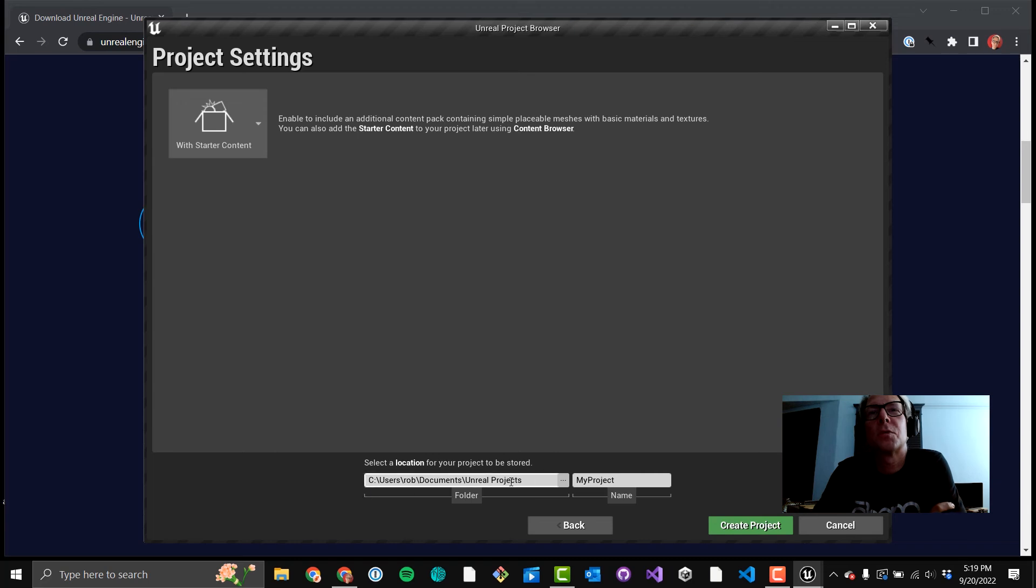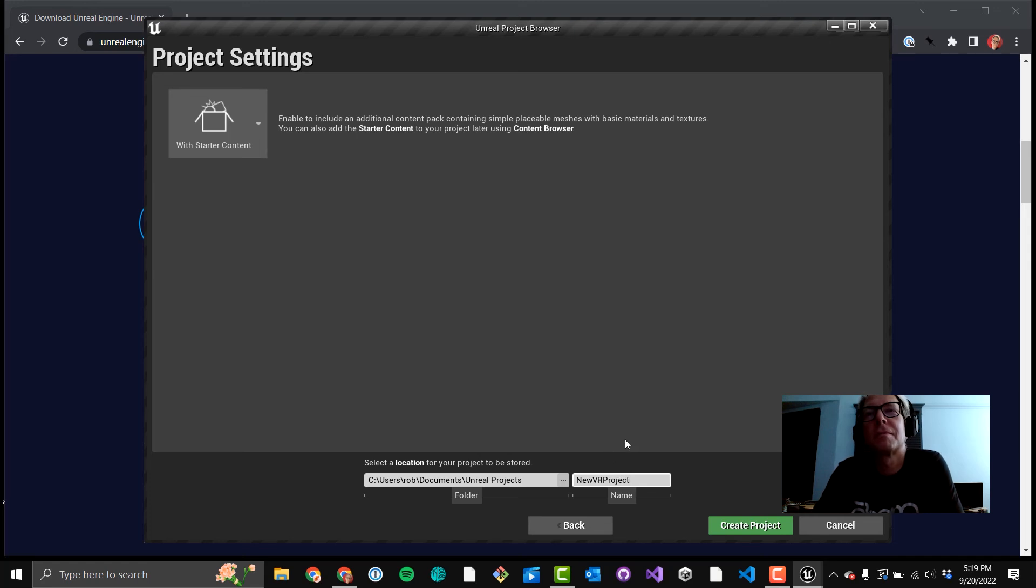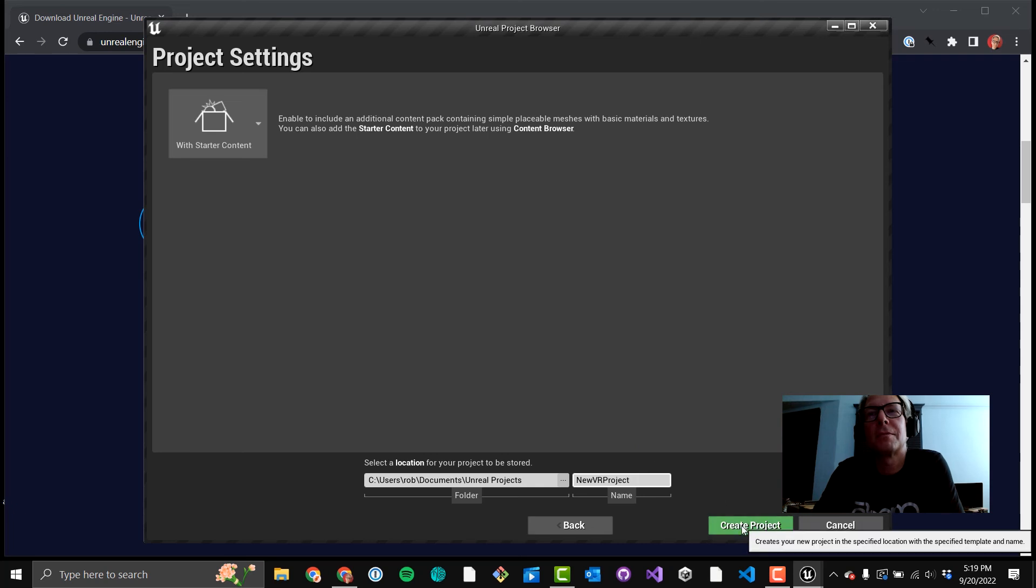Again, this is where your project is going to install. I have space in my C drive, but if you need to path out to a D drive or something like that, feel free. Make sure you name your project here. A lot of people get excited and just click that green Create Project button, and then they forever name their project something like New Project or Untitled or something like that.